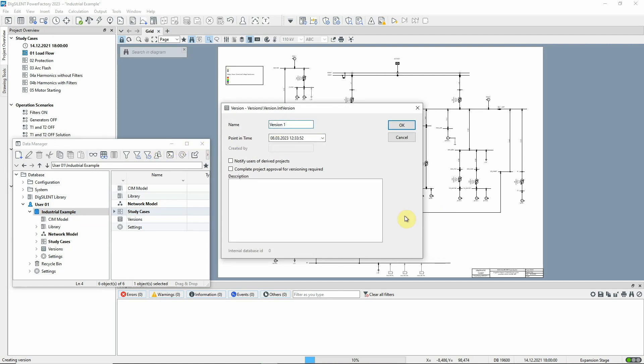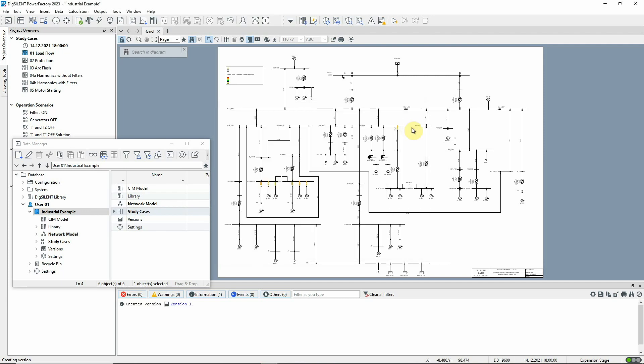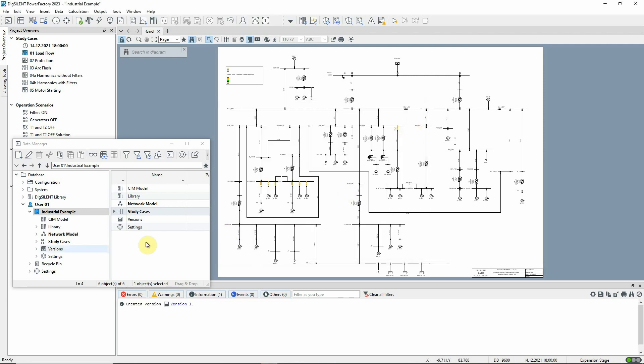By default, the point in time for the version will be the current date and time. The version is created and the work continues.